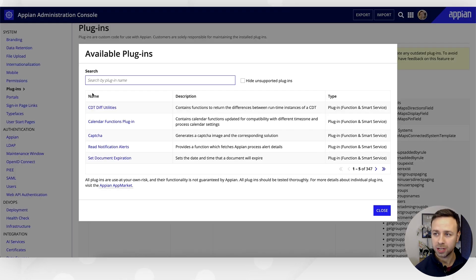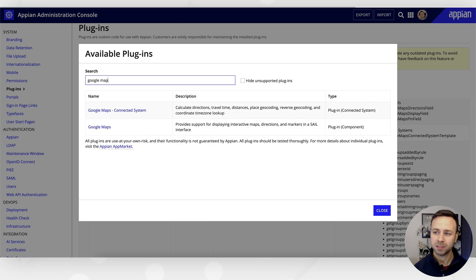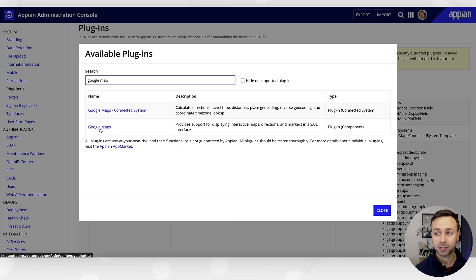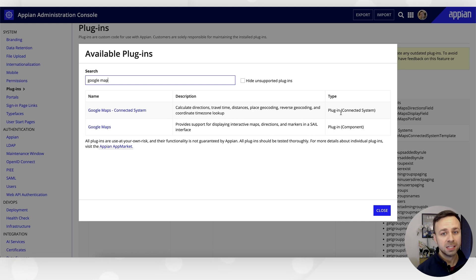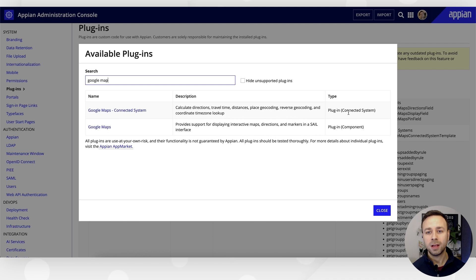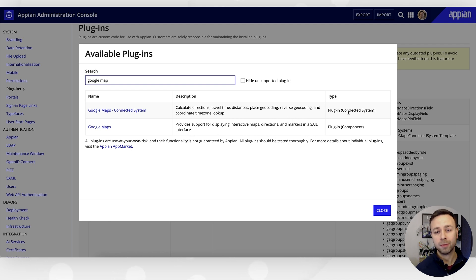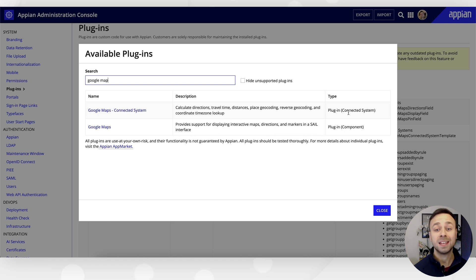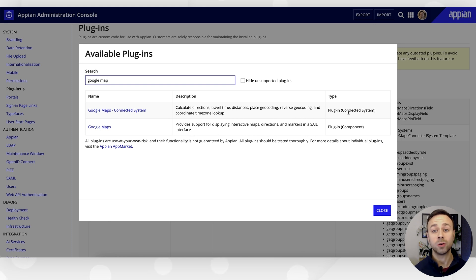If we do a search again for Google Map, we'll see that same plugin component comes up. You'll notice there's also a plugin called a connected system. So if you wanted to leverage the Google Maps APIs in order to pull information back about the route, you could set up a connected system as another type of plugin to be shown within your integrations menu.